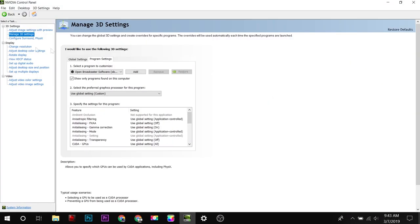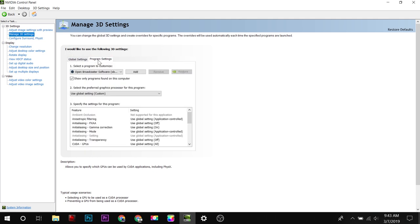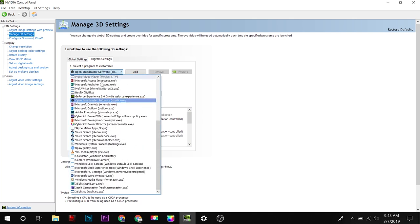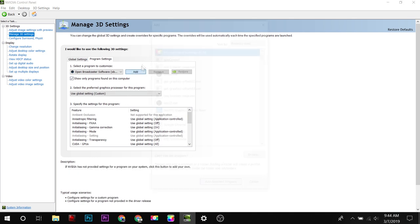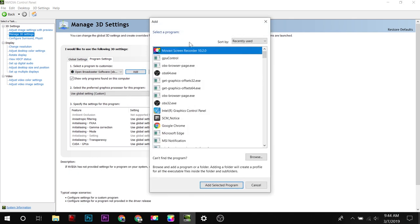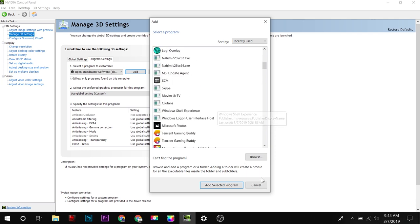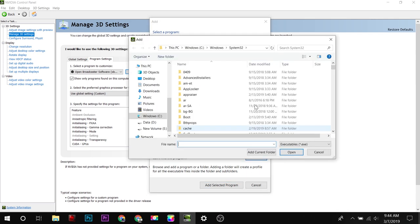Here you have to find program settings. As you can see, I have selected Open Broadcaster, it is 64-bit. If you have 32-bit, you will select this one. Or simply you can add this by clicking on Add and looking for the program, or you can simply browse.